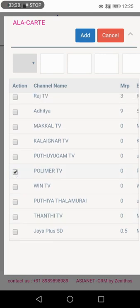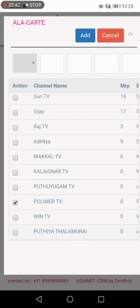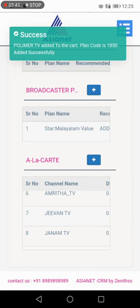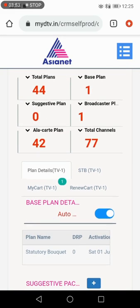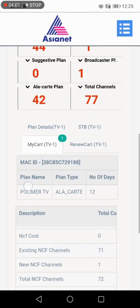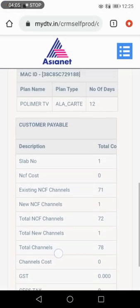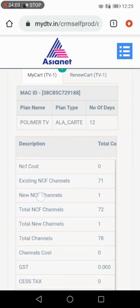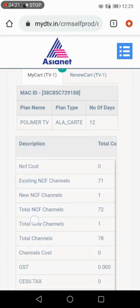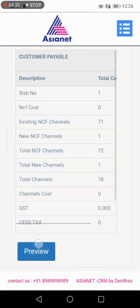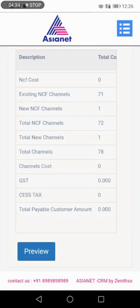Polymer TV, Tamil TV — free channel. If you want to add, you can use the Add option. Add to My Cart TV. Add in a box — if you want to add, keep adding. The cost and total are shown: 78 channels with GST and free channels included. Preview and proceed.